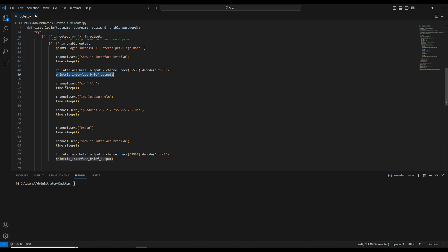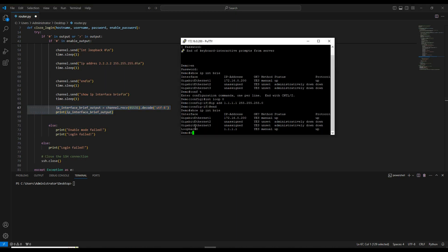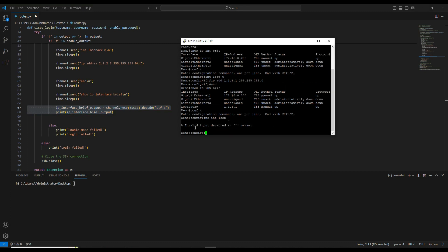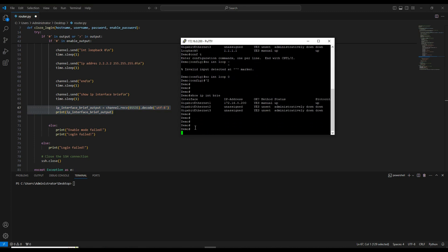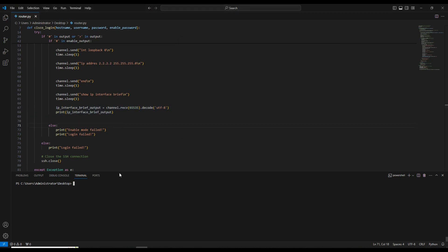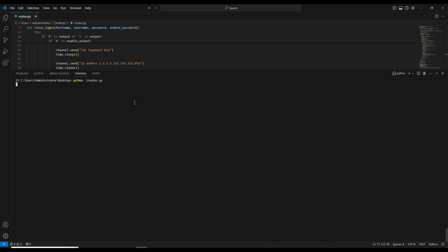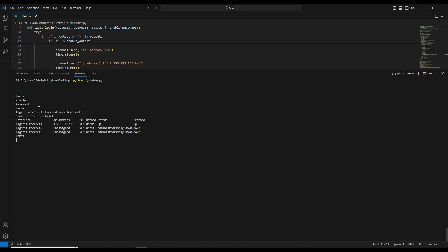After seeing the output, we go to configuration mode, enter loopback configuration, set the ip address as 2.2.2.2 255.255.255.0, send end, and then run show ip interface brief to capture and print the output. Before running, I'm going to remove the existing loopback — config t, no interface loopback 0. The loopback is now gone. Let me drag the window up so we can see what's happening.